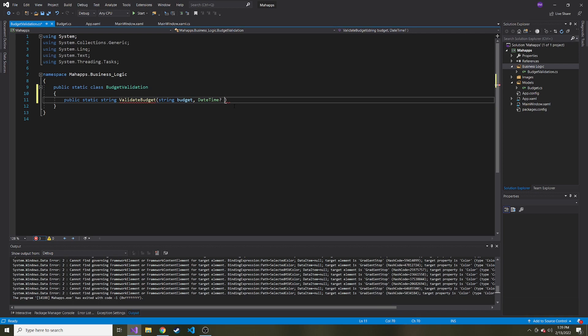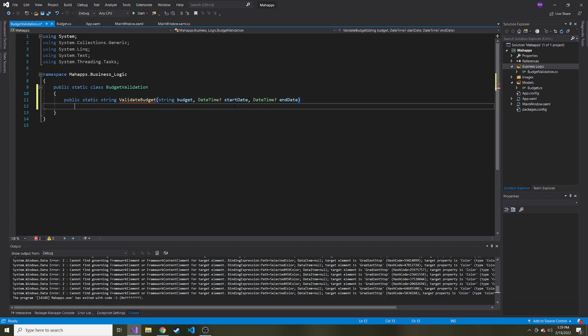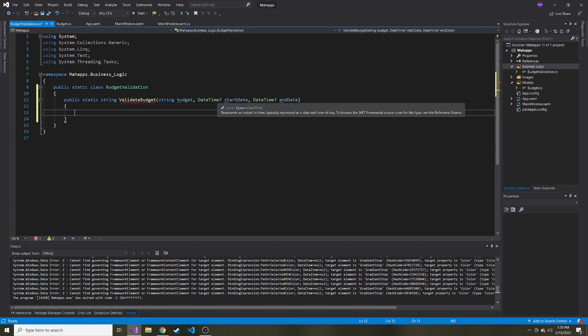And this one's going to be start date and same thing with the end date, datetime nullable and date. So if we don't do this and we go to do comparisons later, it will not let us compile.